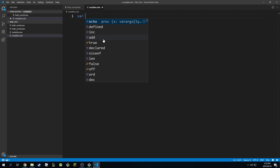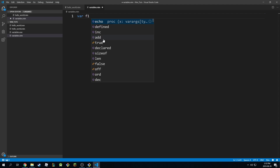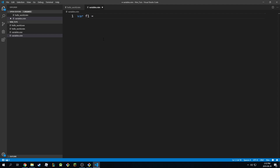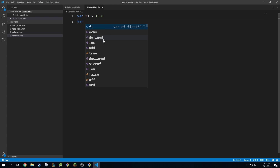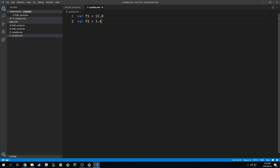So let's say I have a var f1 is equal to 5.11 or 15.0, and var f2 is equal to 3.4, and let's make it 15.6. Both of these variables are floats as we've discussed from previous tutorials.